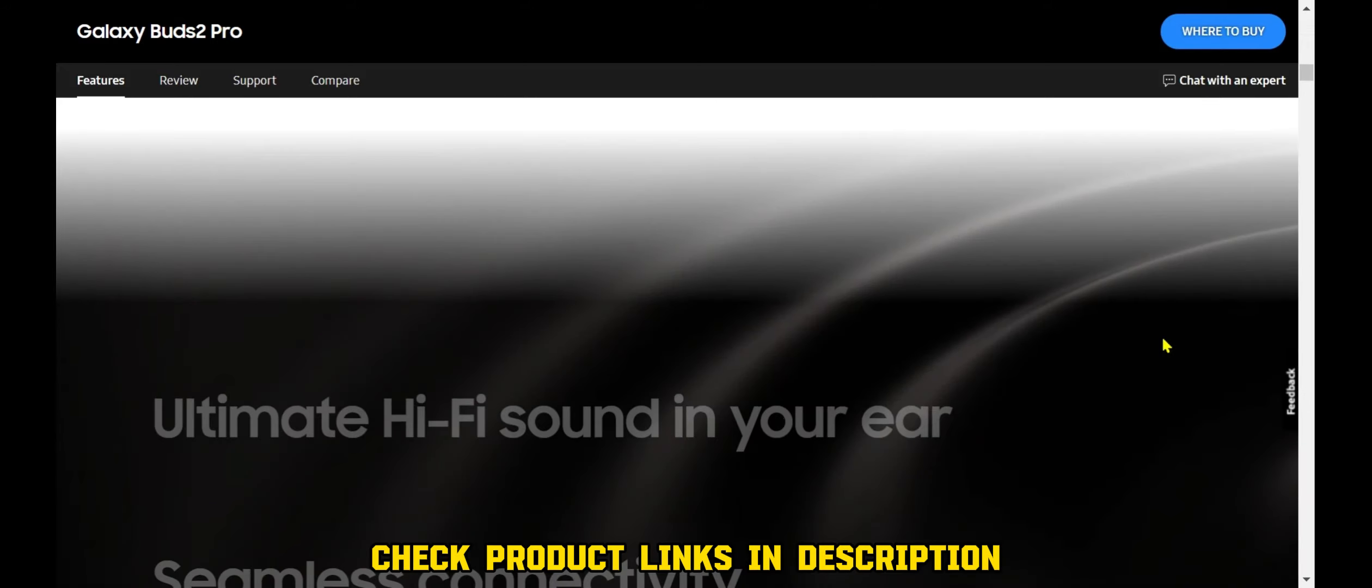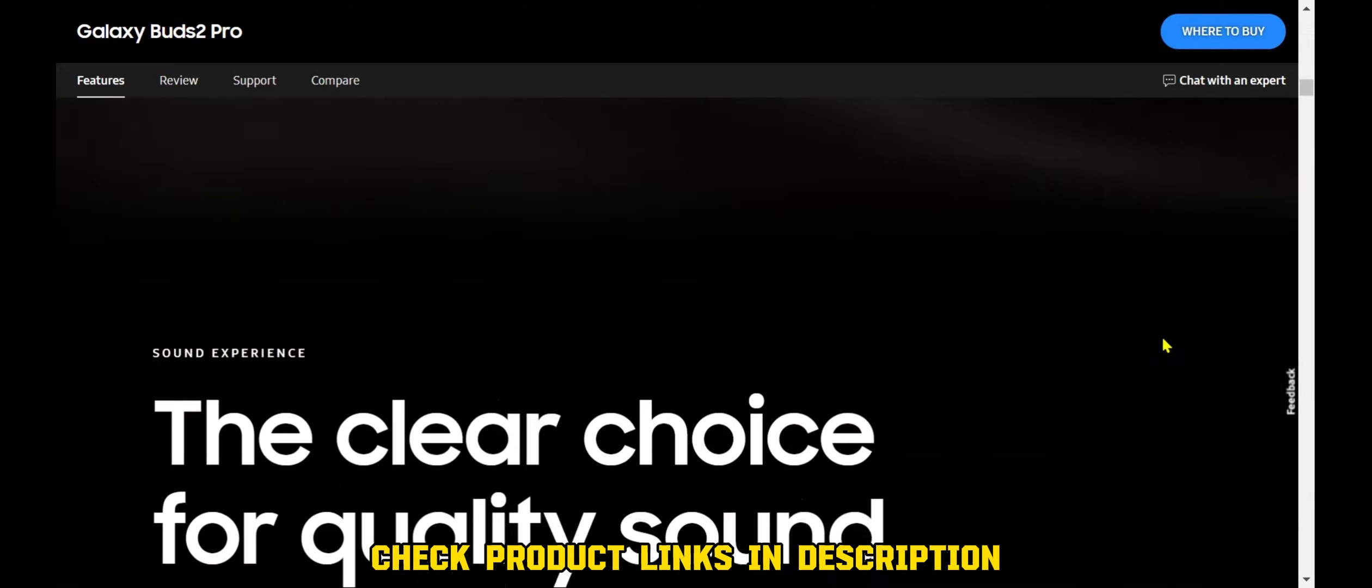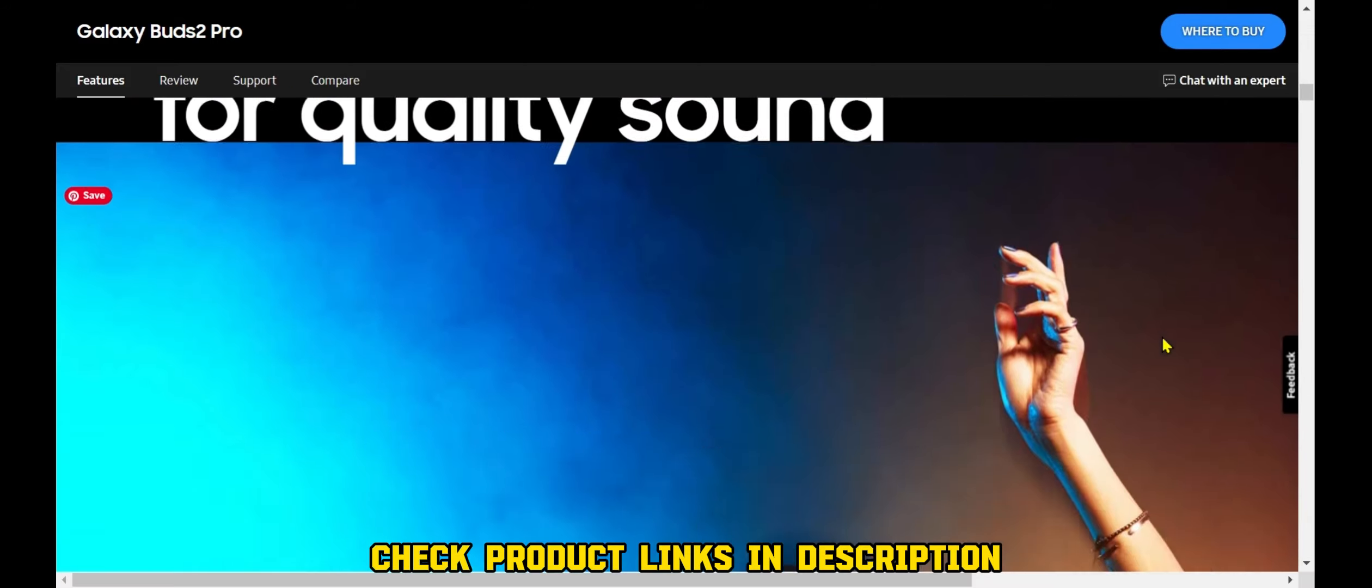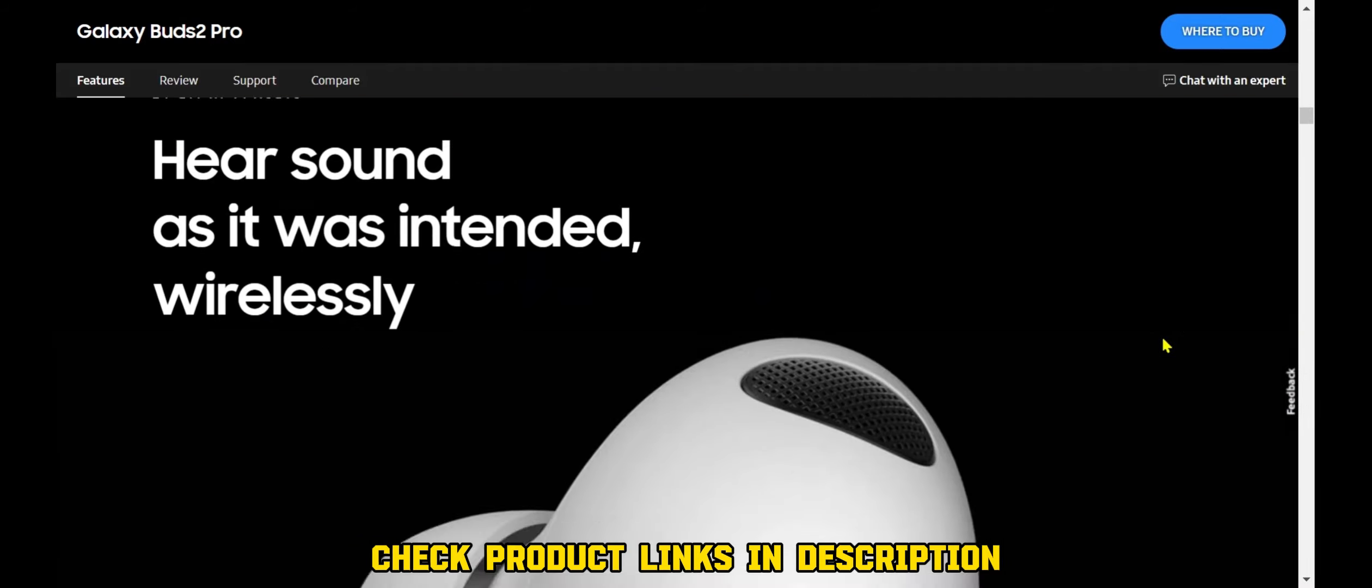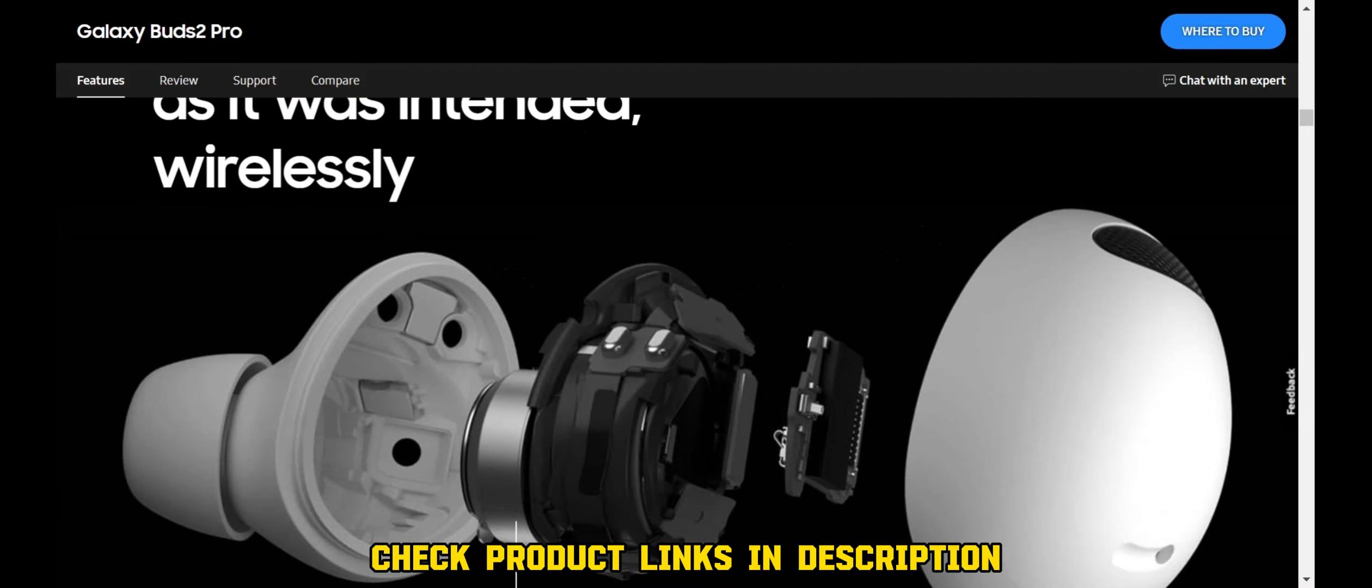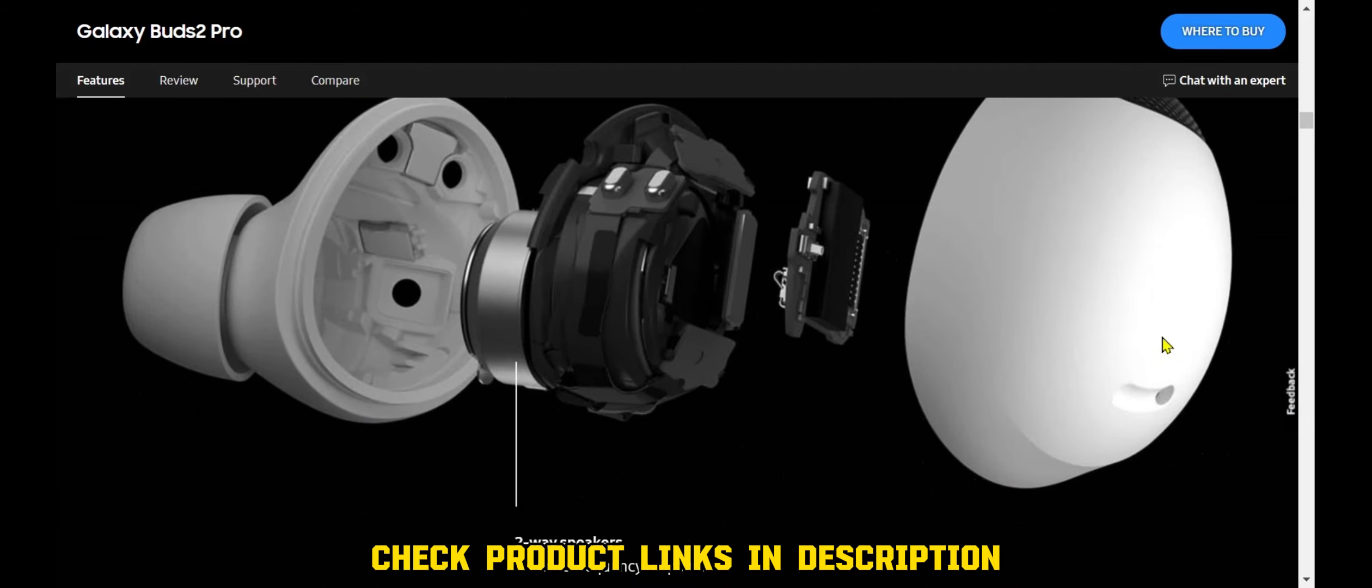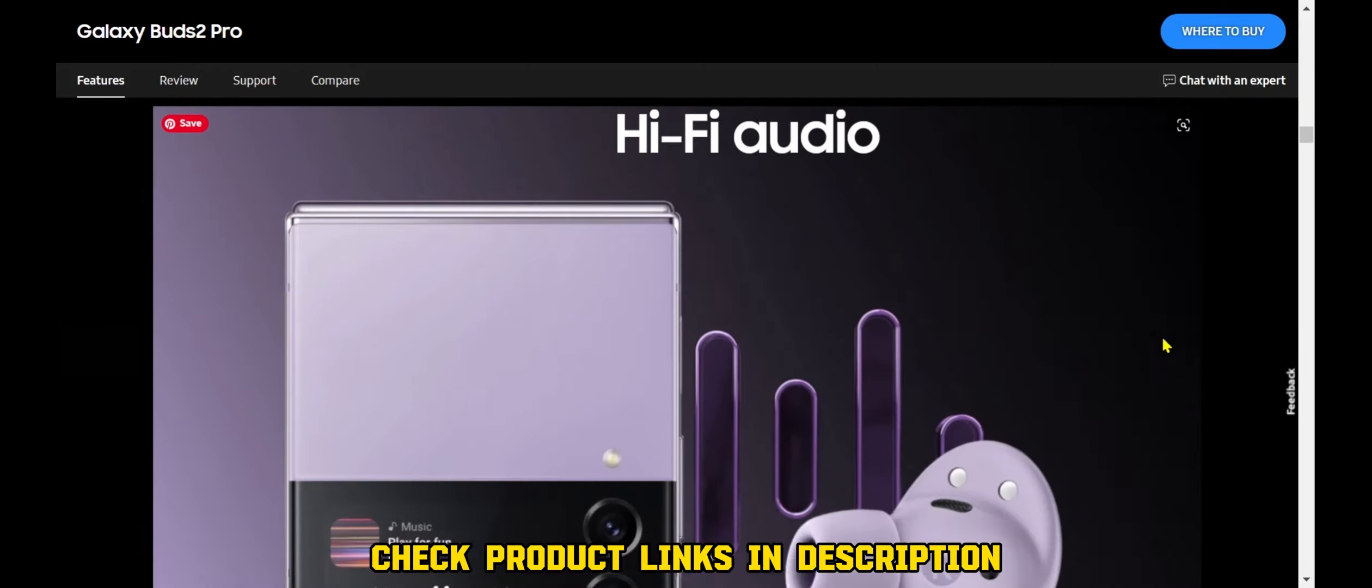Samsung mobile devices are available at a wide range of retailers around the world. Consumers can also purchase Samsung mobile devices directly from the Samsung website.